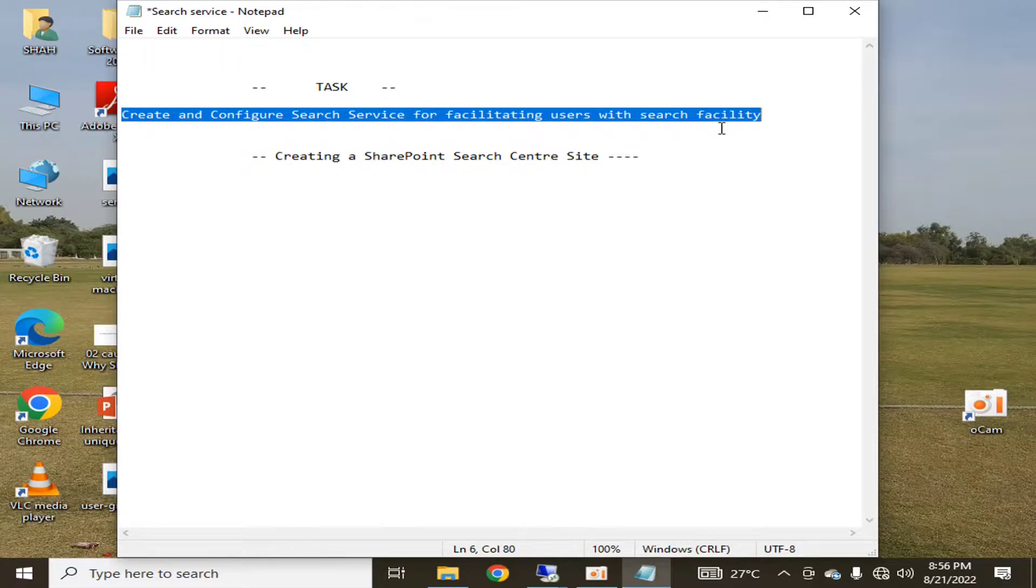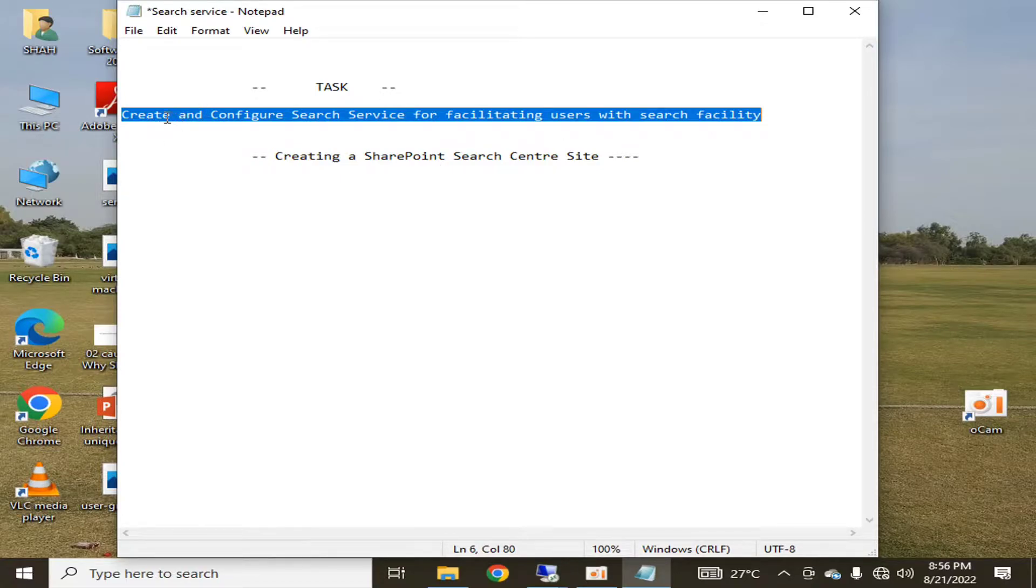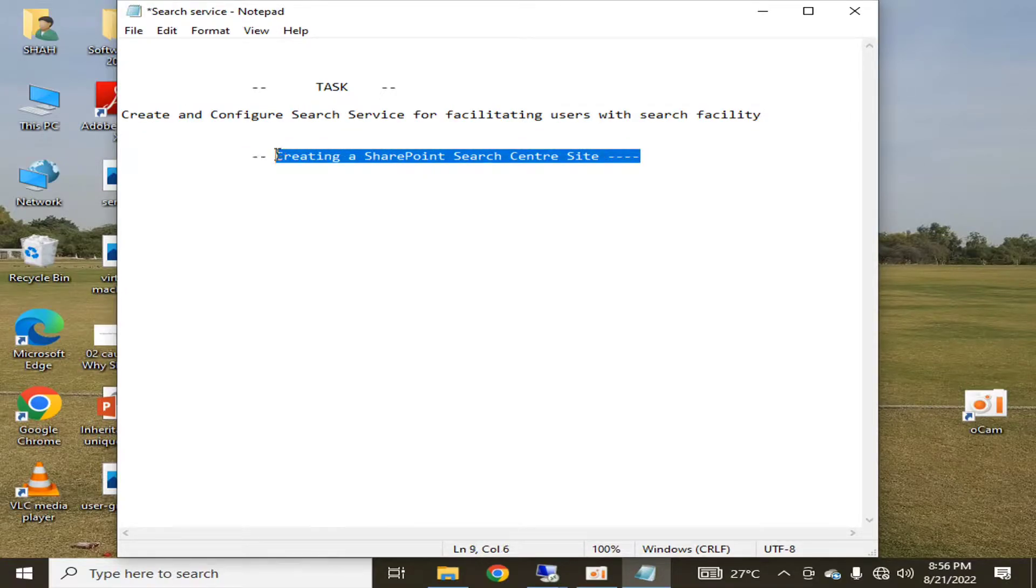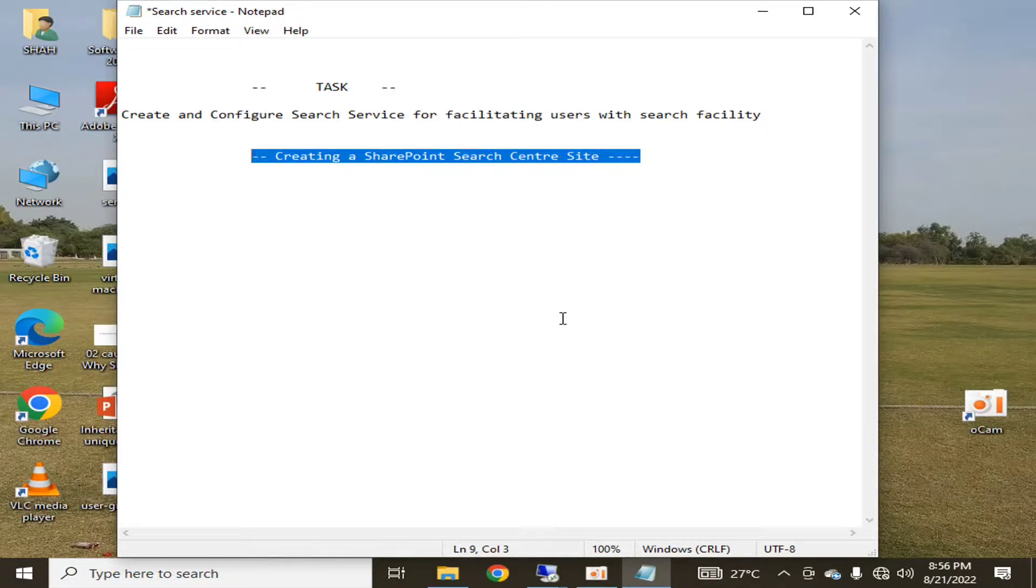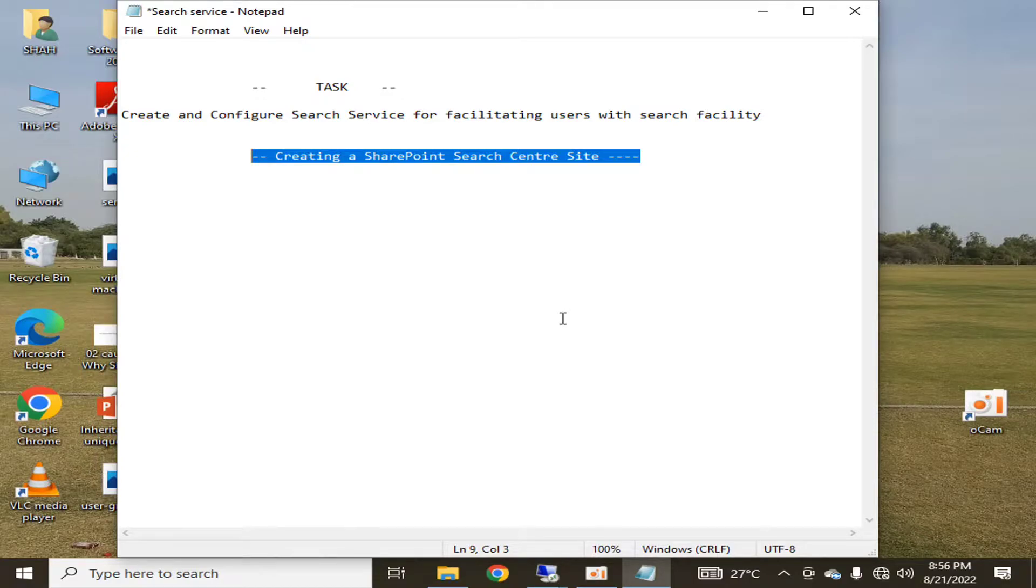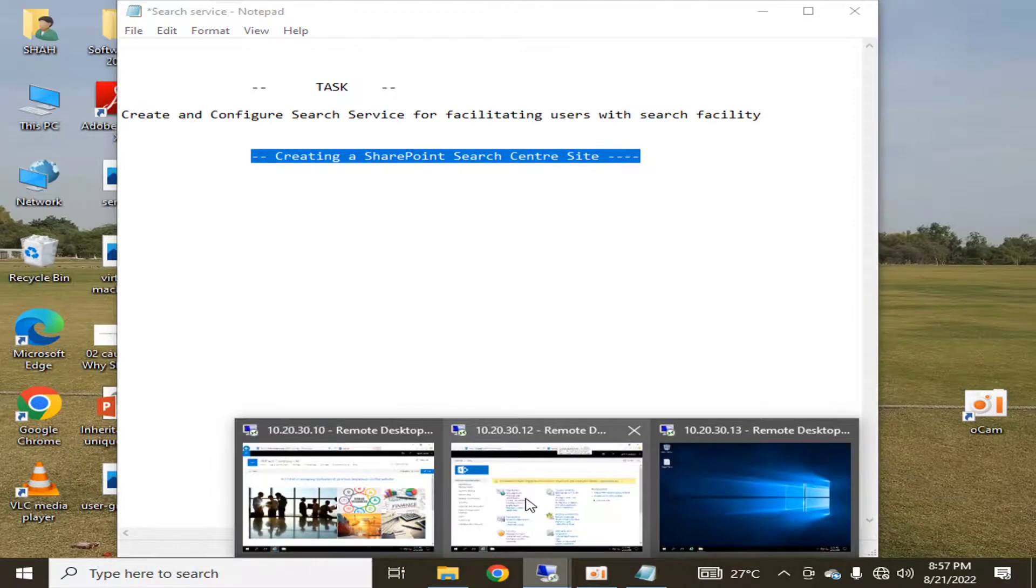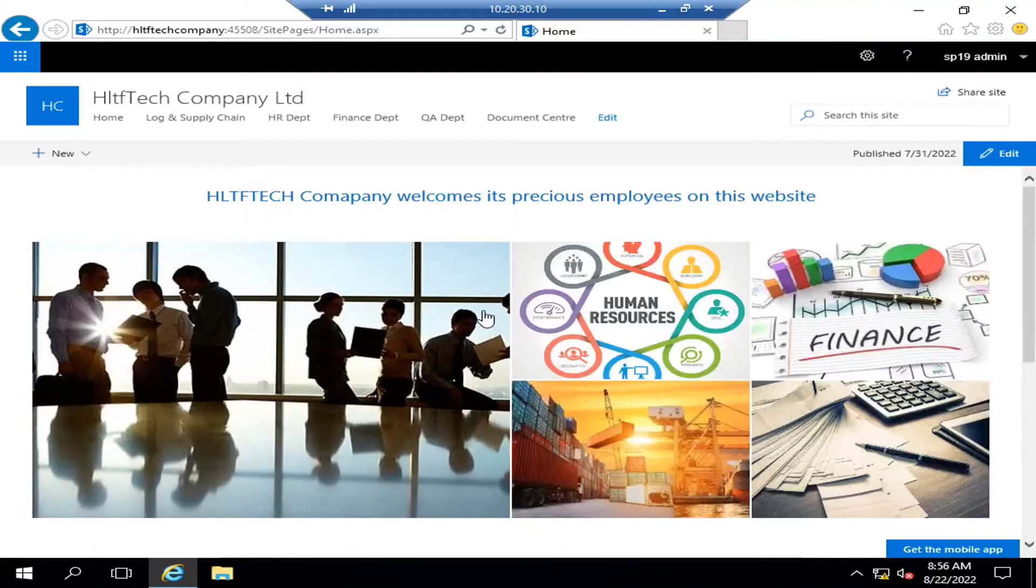In our previous video, we created and configured the search service. Now we are going to create a SharePoint search center so that all the users of my organization may have one standard page where they can search any document according to their requirement.